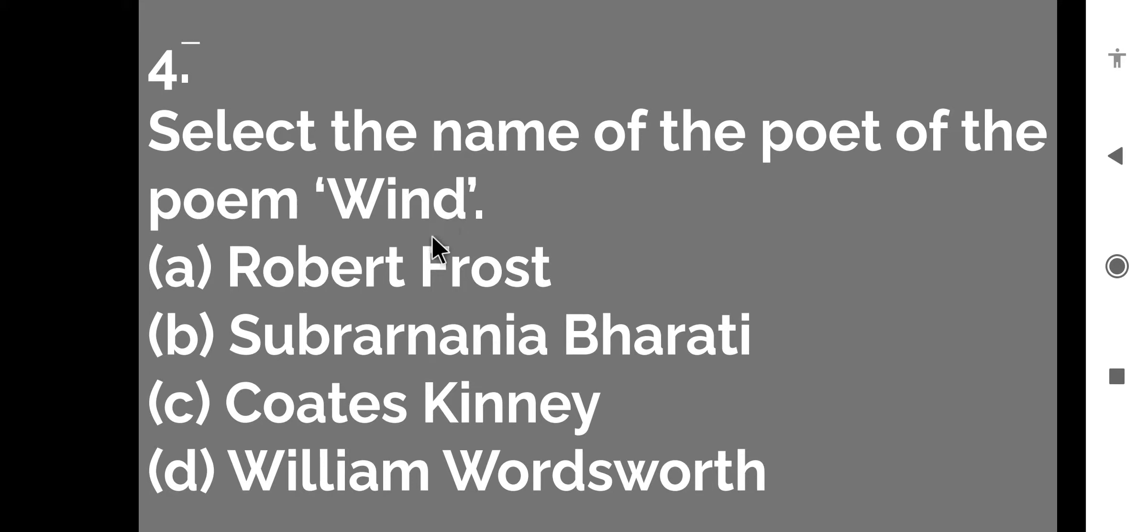Next question is select the name of the poet of the poem Wind. So again, we have to find out the right poet. So the right poet is again Subramania Bharati. So let us move to the next question.